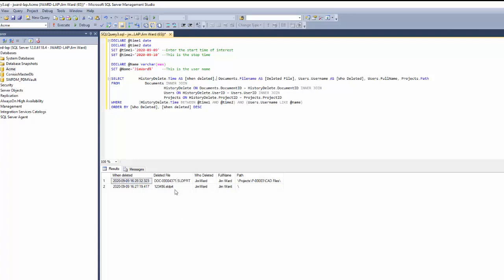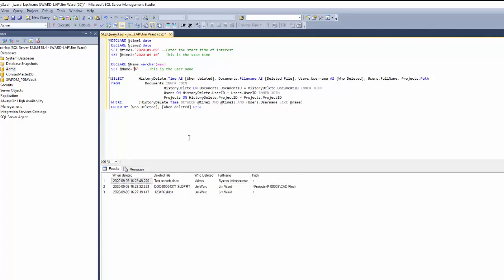That's great. So when deleted, what was deleted, who deleted it, and the full name and the path to the file. Now, this is just for a particular person. If you want this for everybody, you can just leave a percent in here, which is a wild card. Everybody will meet this criteria. So now if I choose execute, it lists everybody who deleted something between those times. And that is how you use the query designer to help you create queries in Microsoft SQL Management Studio.